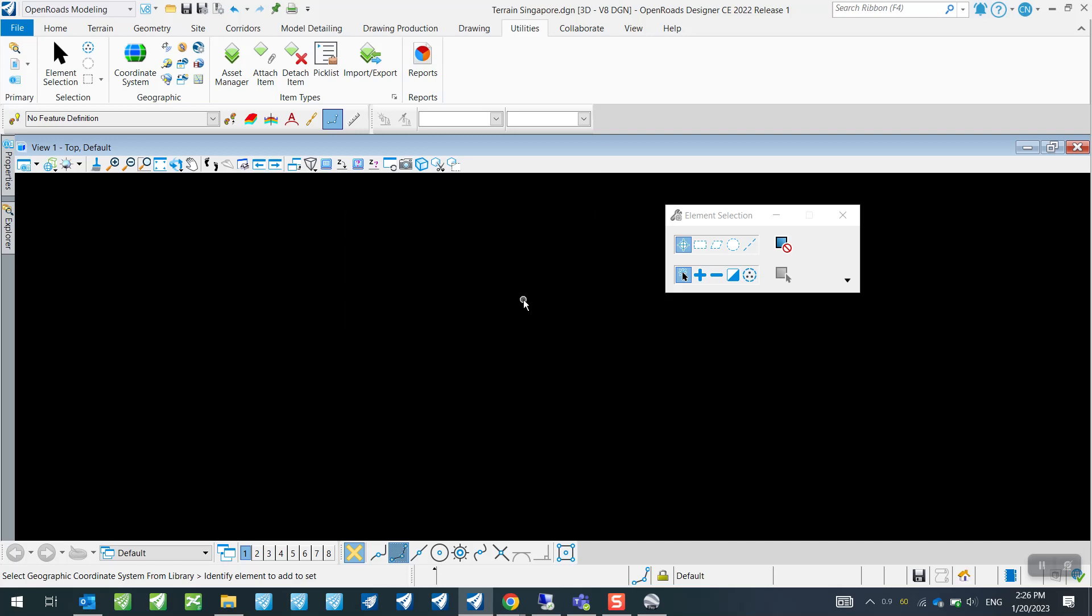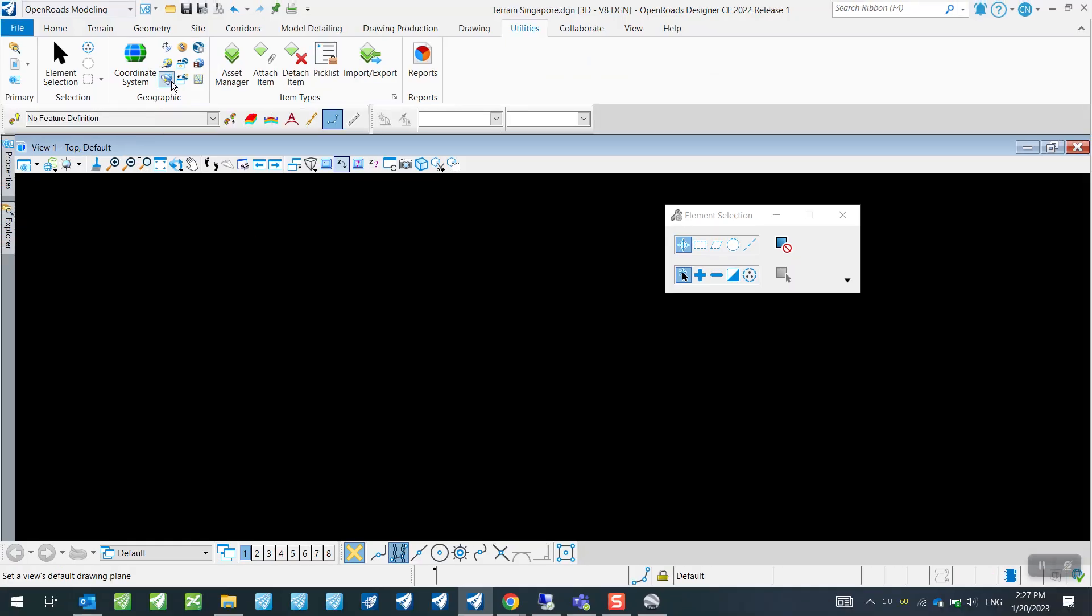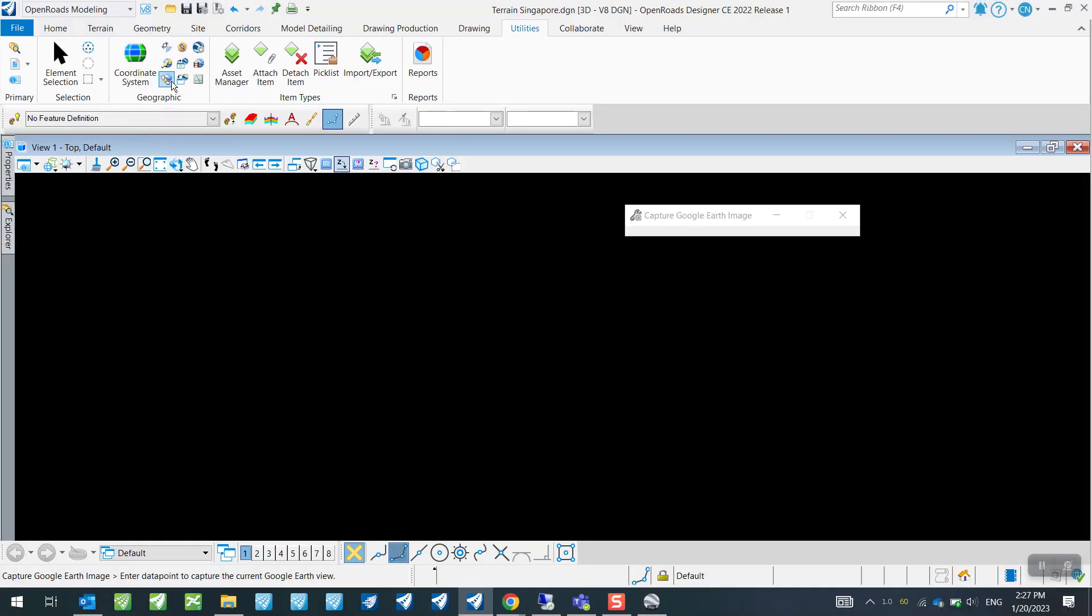So once we have set this up, I can just close this now. And the next part of this exercise is just to bring in the data from Google Earth Pro. So to do that, you can just head on over to this icon here that says Capture Google Earth Image. So what we want to do now is just to simply click on this.